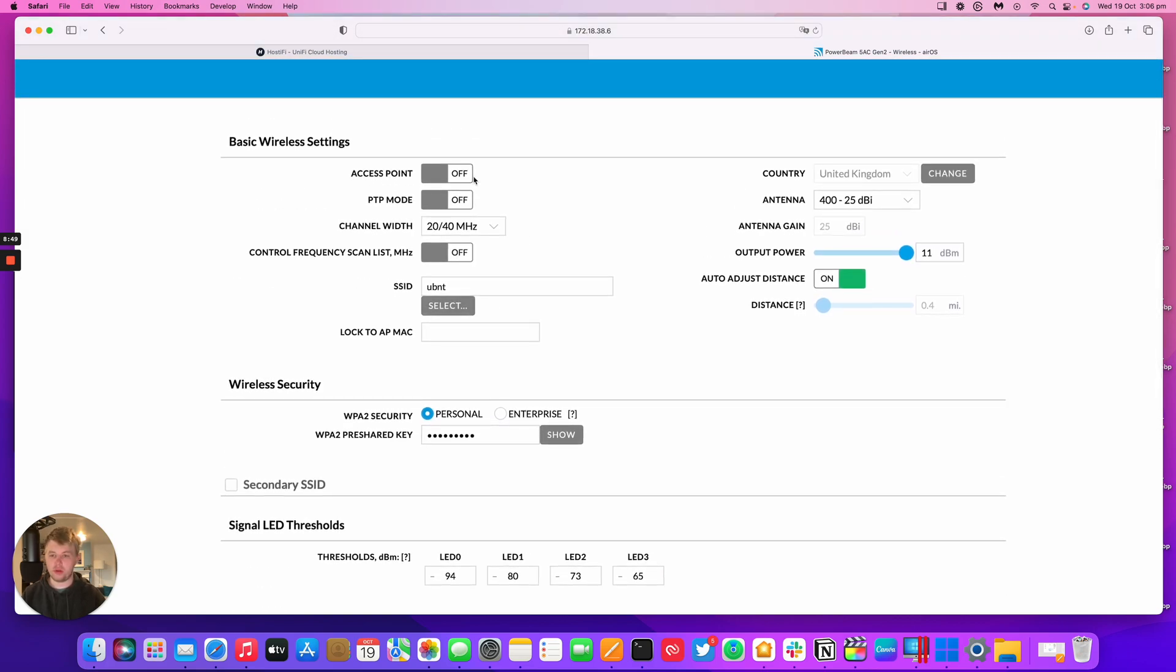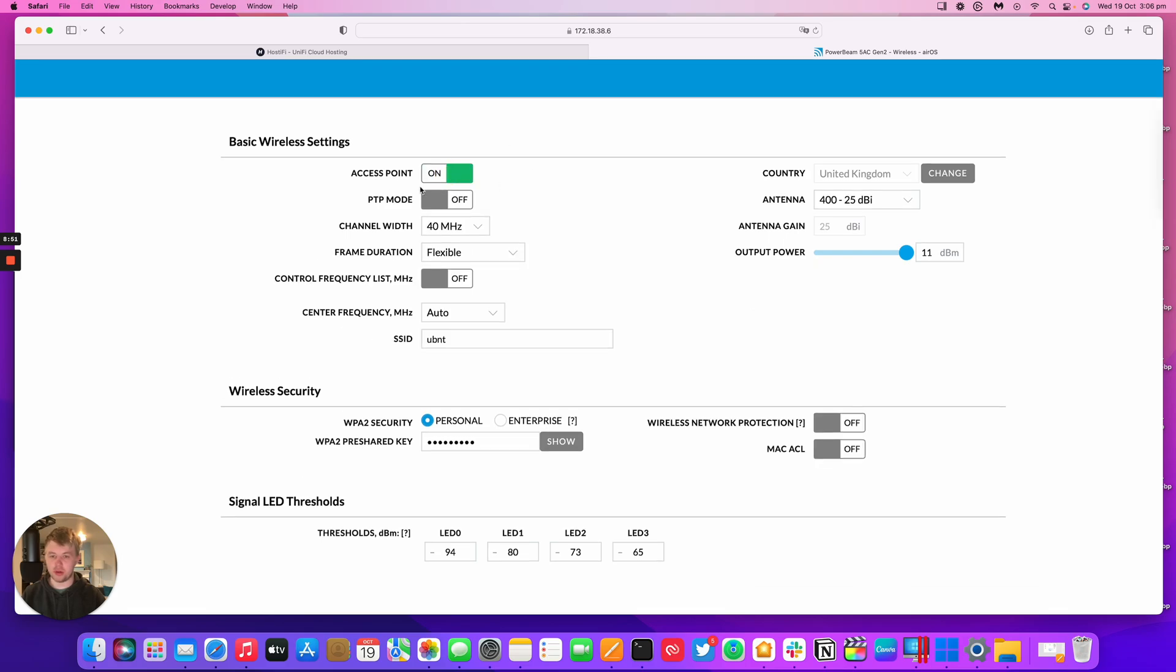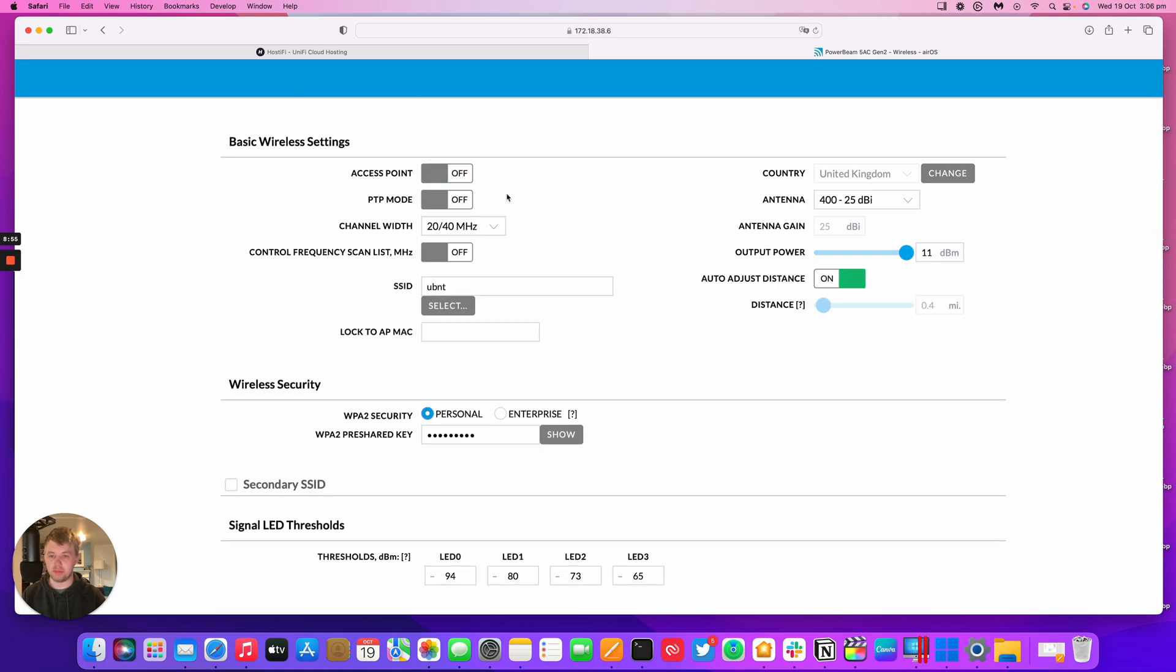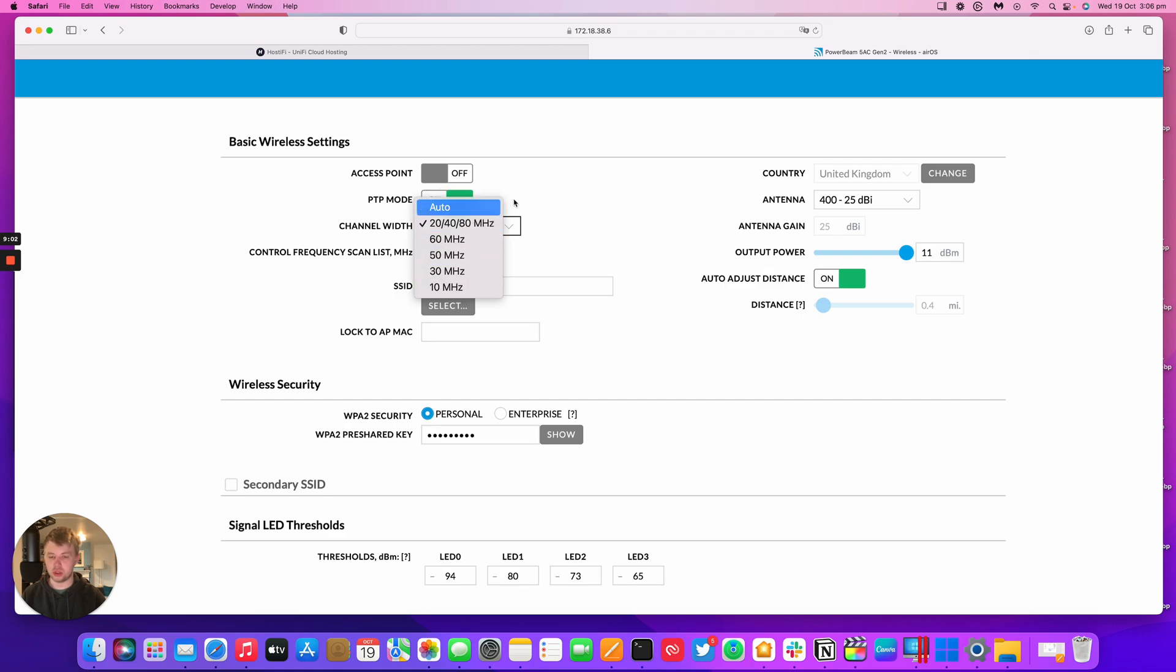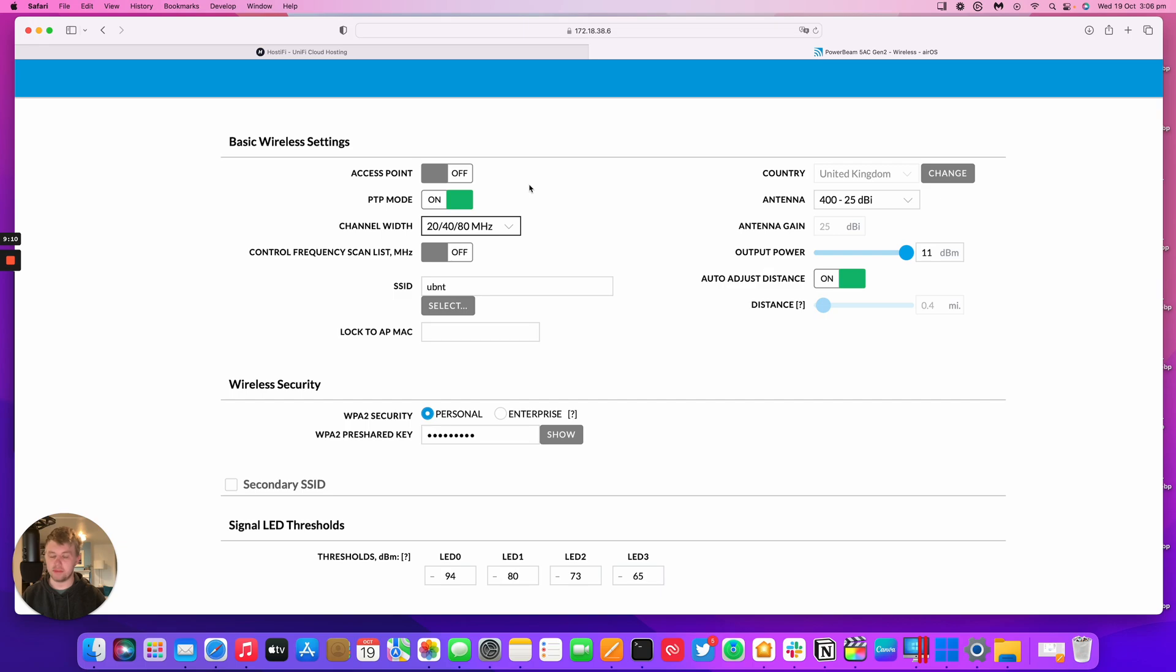If this was an access point we'd turn on the access point mode but this is a CPE so these boxes need to be left off. If this was a point to point we could put this in point to point mode which opens up additional channel width settings not available for point to multi-point setups. But we're connecting this CPE to an AP that's got other clients on it already.